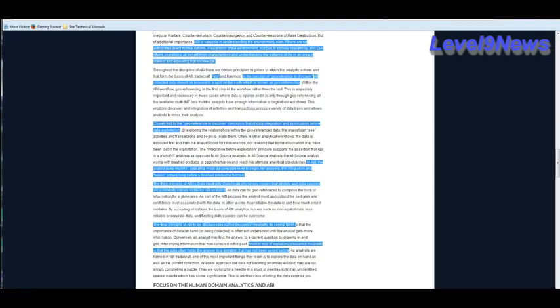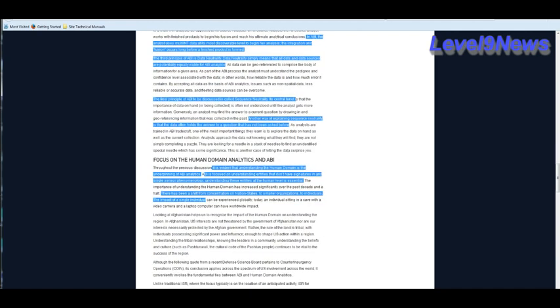This you should find interesting. ABI is valuable in understanding the environment even if there are no anticipated direct hostile actions. Preparation of the environment, support to stability operations, and civil affairs operations all benefit from characterizing and understanding the patterns of life in an area of interest and exploiting that knowledge. First, it goes on to say ABI is the concept of geo-reference to discover. All collected data should be indexed to a spot on the earth, which is known as geo-referencing.